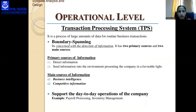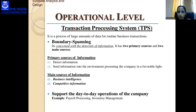TPS is the process of large amounts of data for routine business transactions. First is boundary spanning: it is concerned with the deduction of information and has two primary sources — deducting information and sending information into the environment, presenting the company in a favorable light. The main sources of information include business intelligence and competitive information.